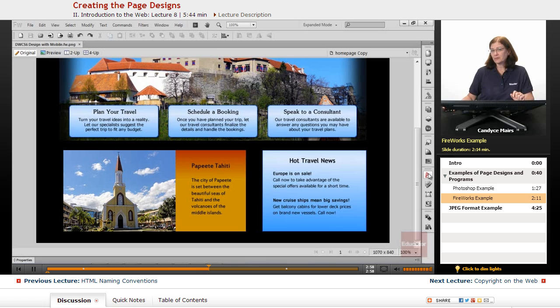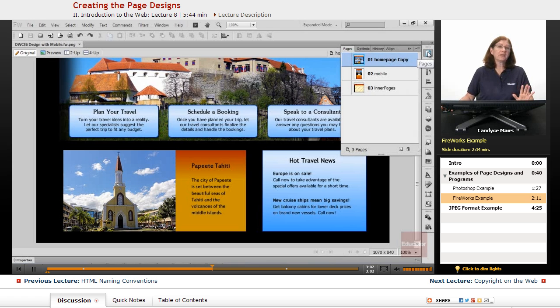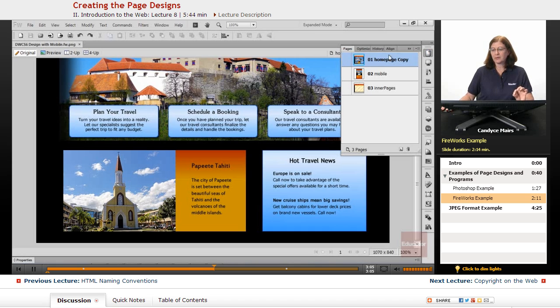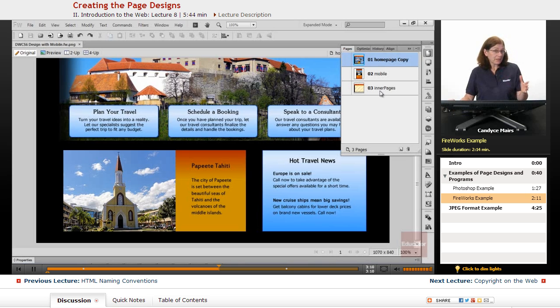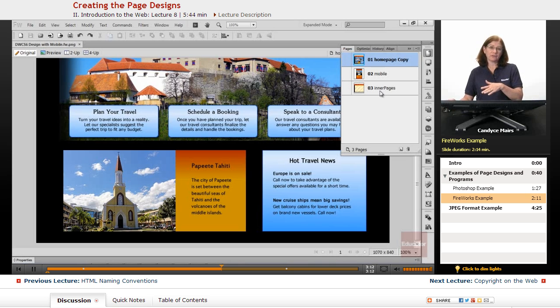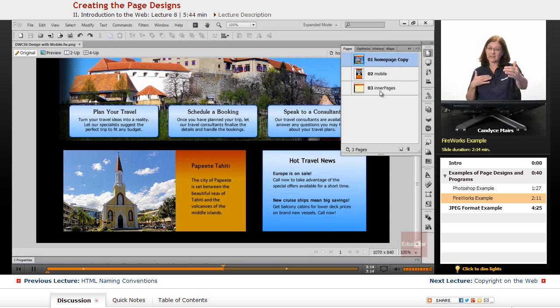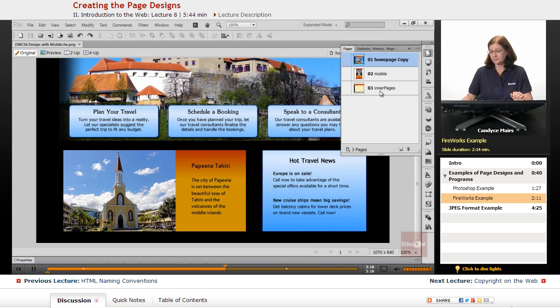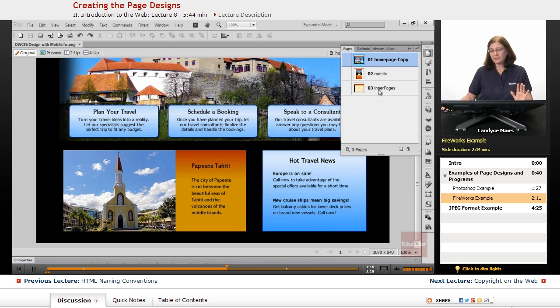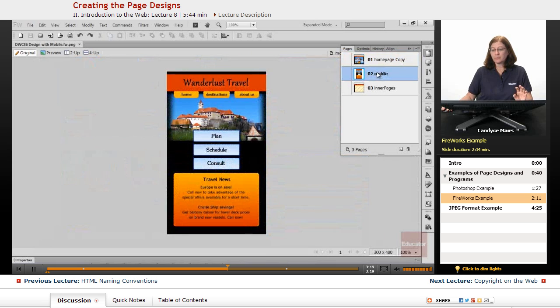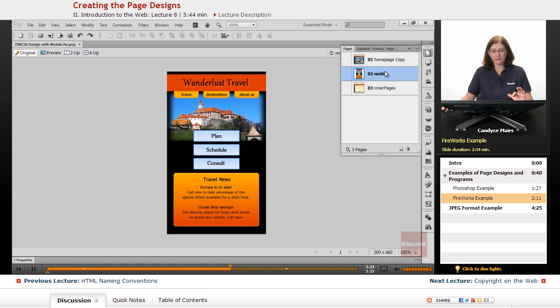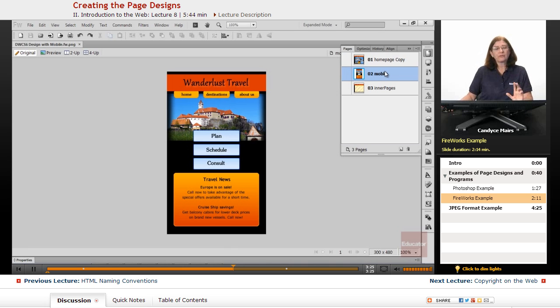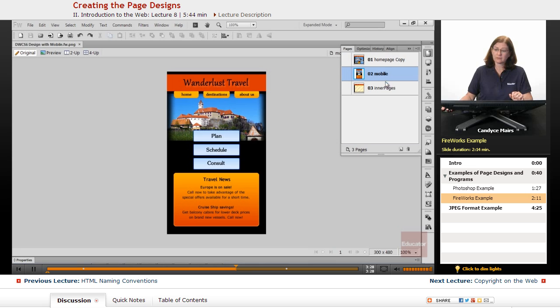But what's interesting about Fireworks is Fireworks has a panel called the Pages panel. And what I can do within that panel is create different pages for my website, even a master page, and create other pages from it just based on the layers within my design. If I click on the mobile version or the mobile page within the program, I have mapped out the whole mobile look to my website.